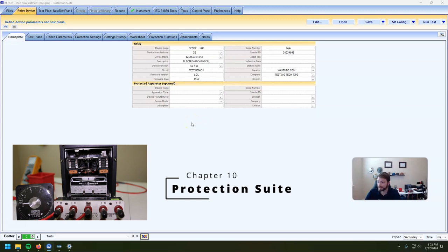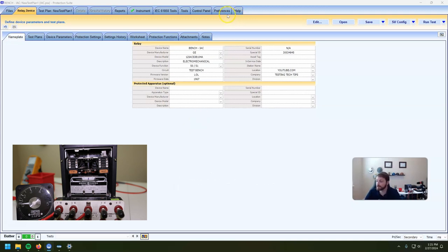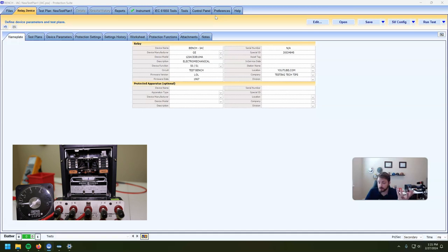Without any further ado, let's get to actually testing this thing. I will be using Protection Suite version 5.3. I have a Doble F6150 here with me — that's just what I know how to use, so that's what I'm going to use. I'm going to try to make the tutorial as agnostic of the test set and the software as possible. I really want you guys to get the concepts and the ideas behind it.